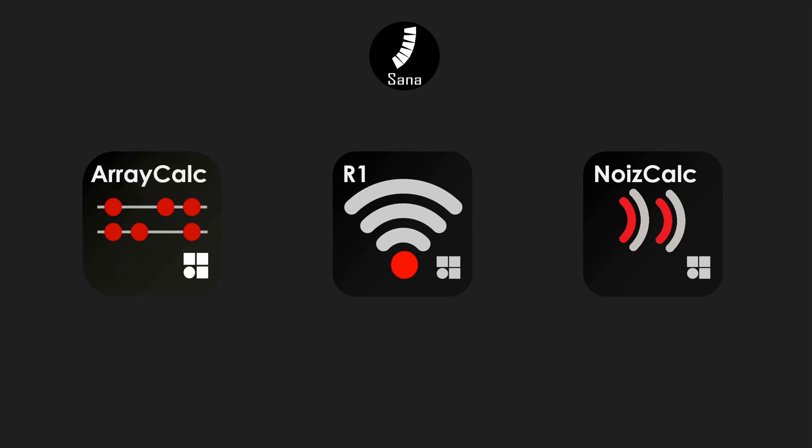NoiseCalc on the other hand is a separate piece of software that only really comes into play on outdoor sites. You import your system from ArrayCalc as well, then you put it on the site you specify and then calculate the noise levels outside.